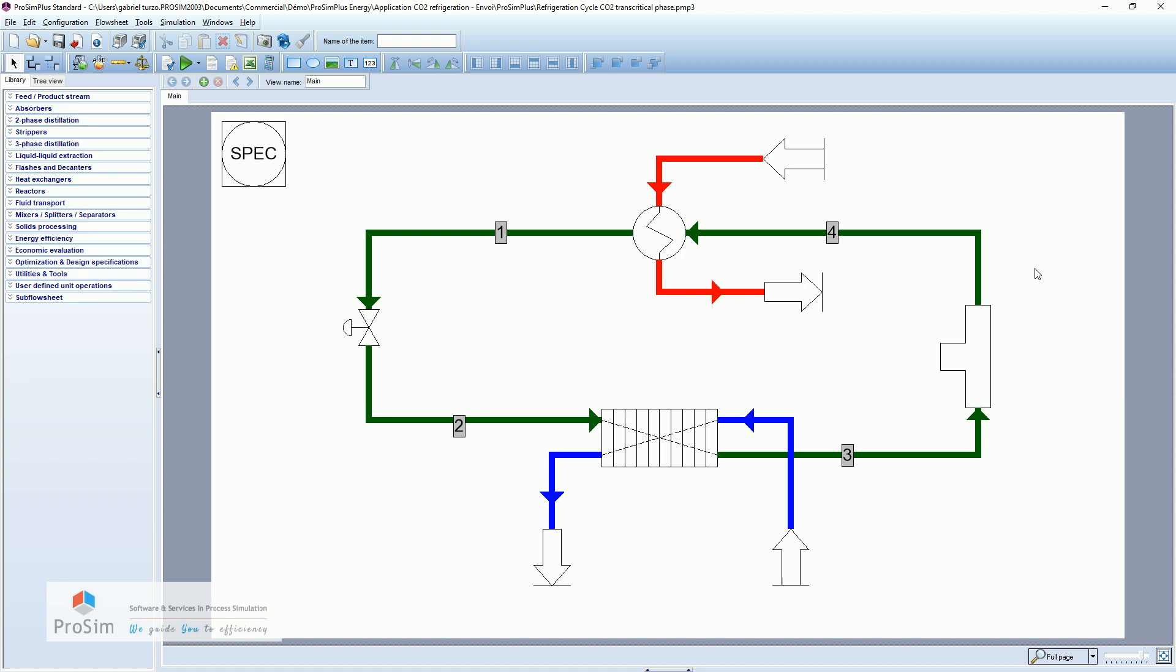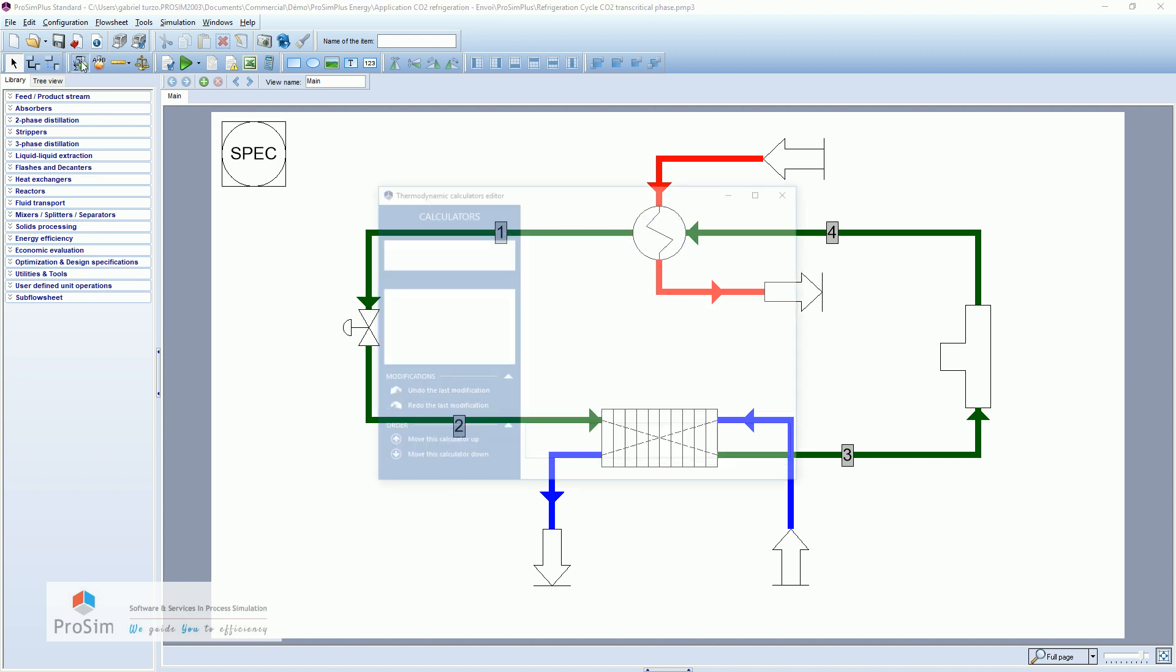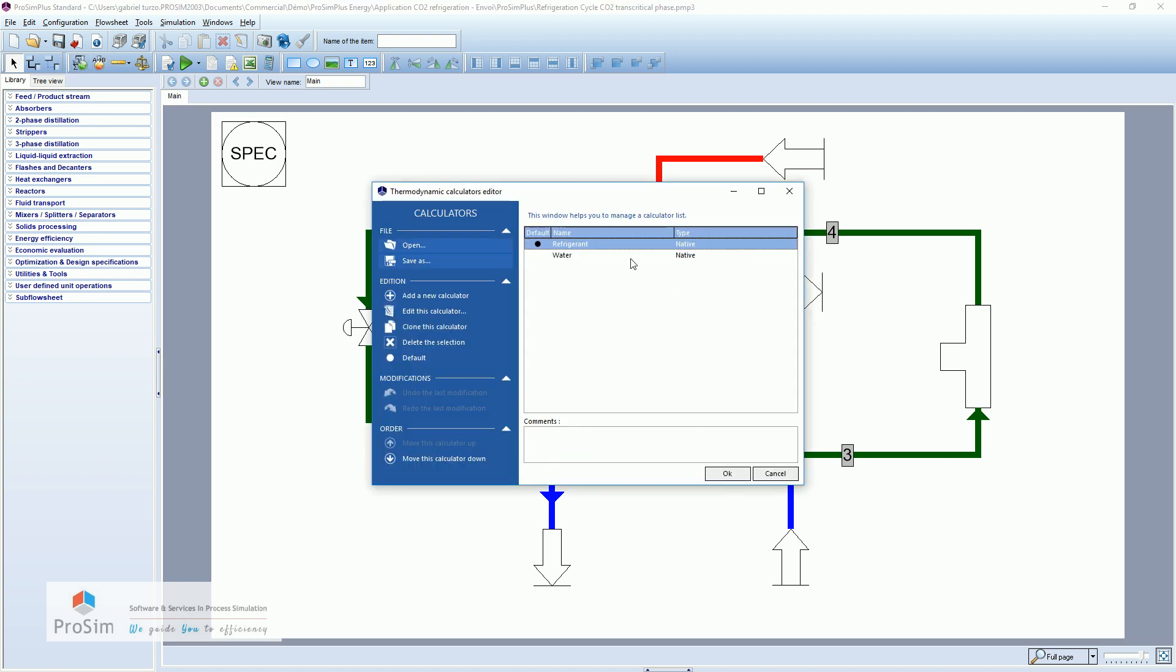So let's switch to ProSimPlus. Very quickly I will introduce you the thermodynamics and compounds. So here we have two calculators, one for the refrigerant and the other one for the water, let's say the utilities.